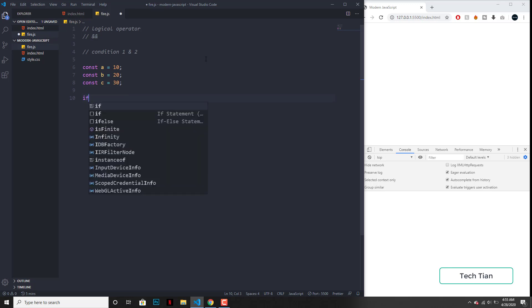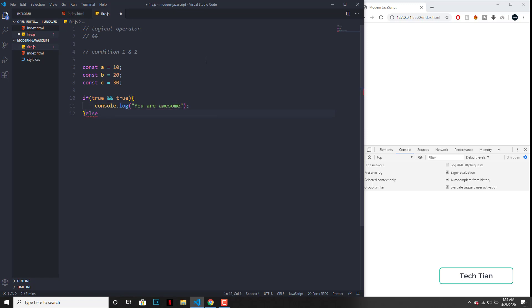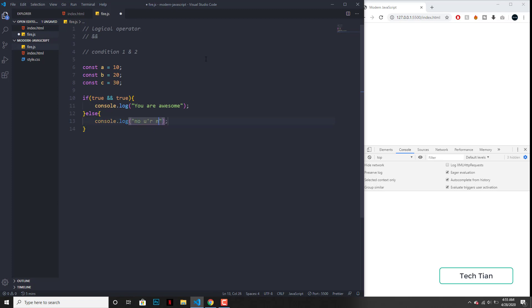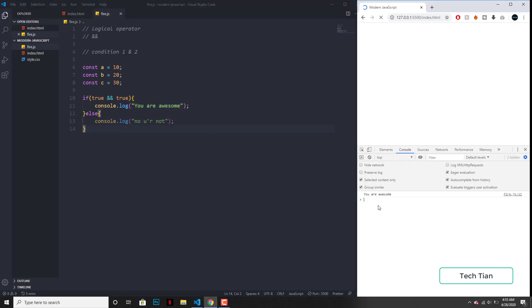So now I want to have some condition like: if true and true — just going with the boolean value and this is true — then I want to have the output of console.log 'you are awesome', or else 'no, you're not'. I've initially stated both of them true, so I should be getting the first one, right? So let me save this one. And here you can see 'you are awesome'.